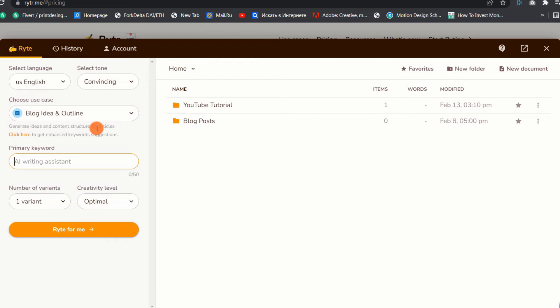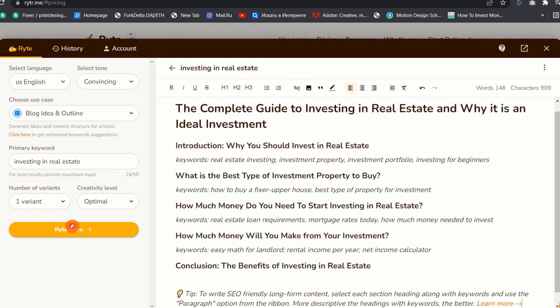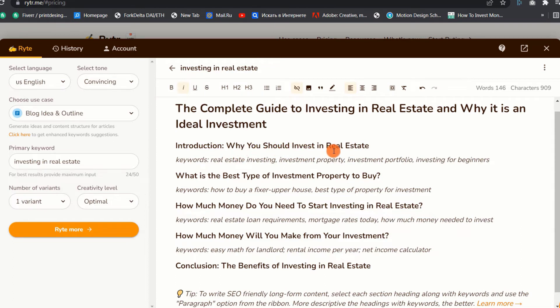Here is a simple example. I will input the primary keyword as investing in real estate. I will leave the number of variants to 1 and the creativity level is optimal. Then I will click the Write for Me button. The outline generated for our example topic is perfect. The tool has generated some headings and subheadings alongside the keywords to use in each section.